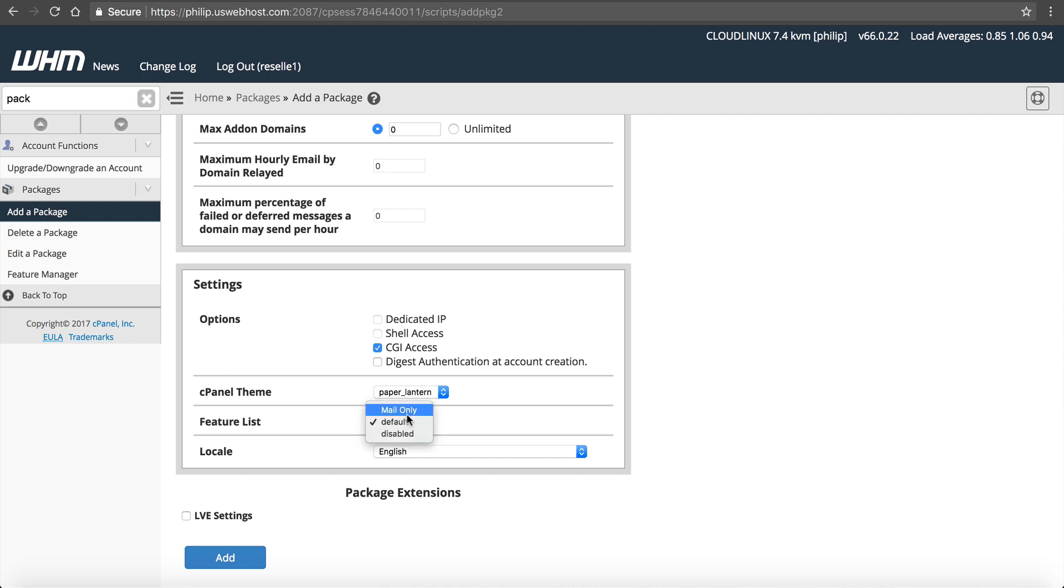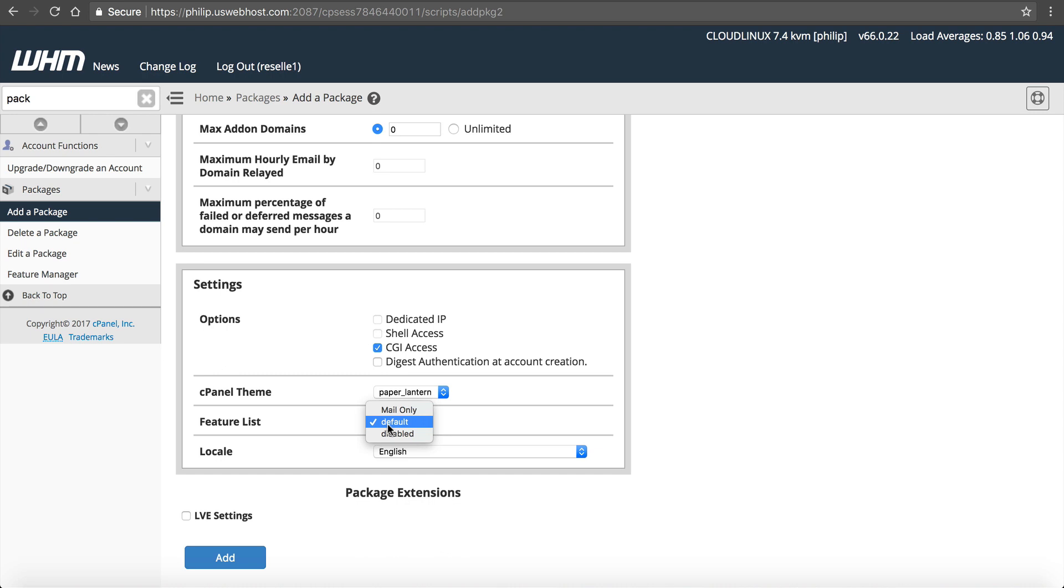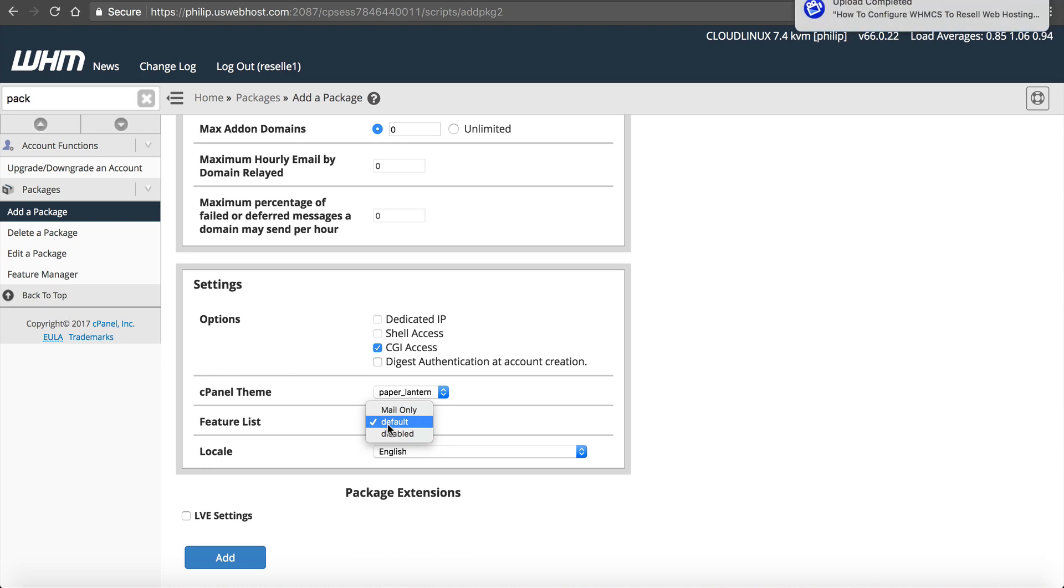Then you have the option to do a feature list. The cPanel theme is going to be the same. Feature list is important because by default, you have the default features, and this includes your AutoSSL, your CloudFlare, Railgun, all that. But if there's some features you don't want to include, then you need to make your own feature list. We'll talk about that towards the end of the video.